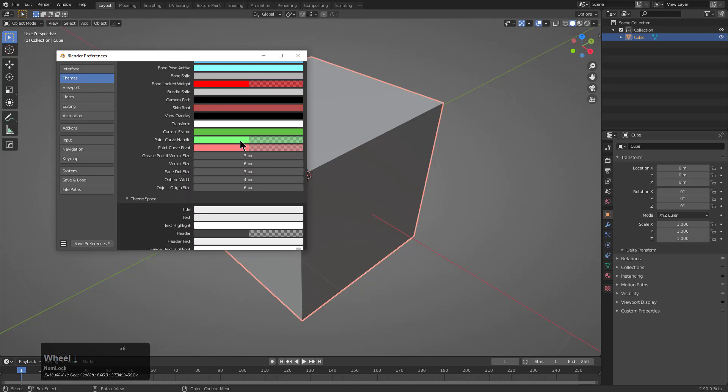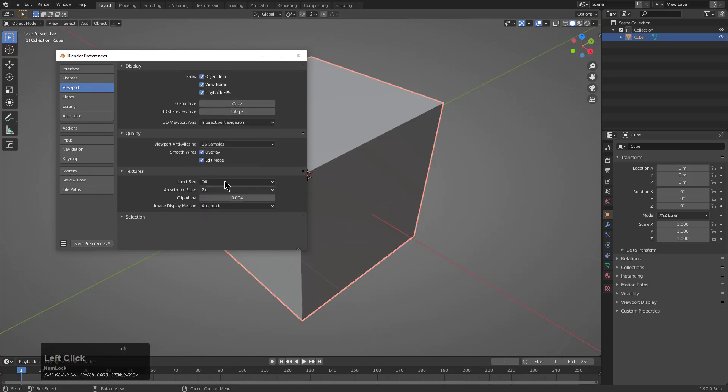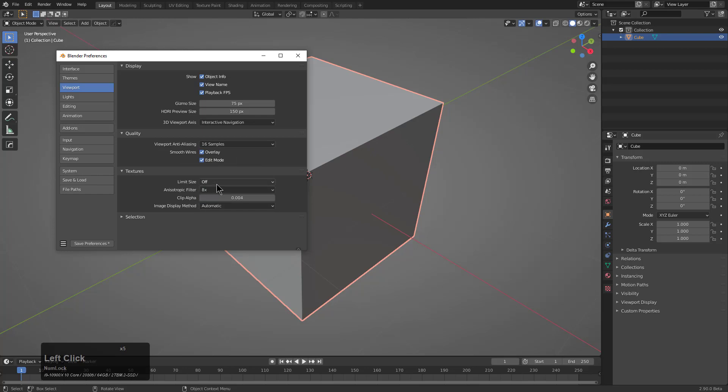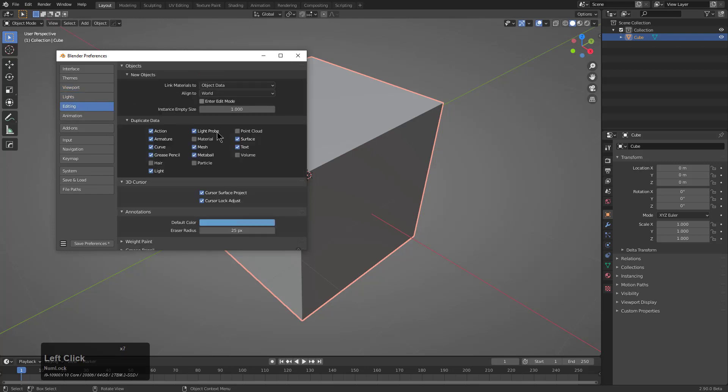With that, we basically have everything configured. We can go through and make sure everything else is in order. I have a decent GPU, so sometimes I'll up these texture settings. I already have my custom lights installed.